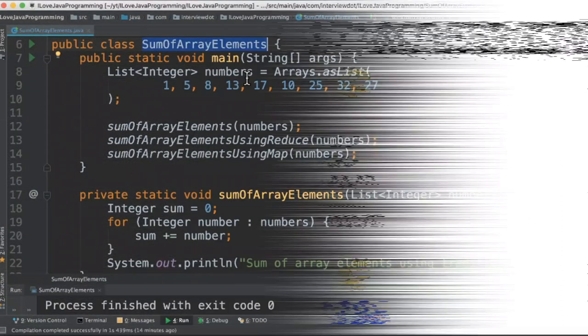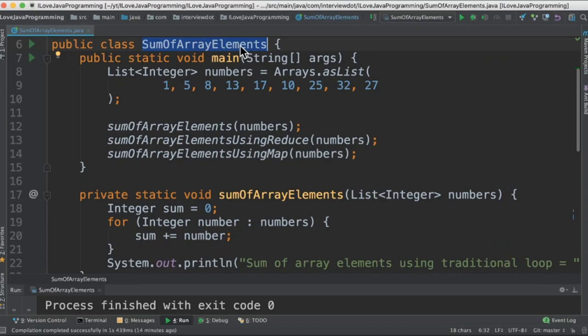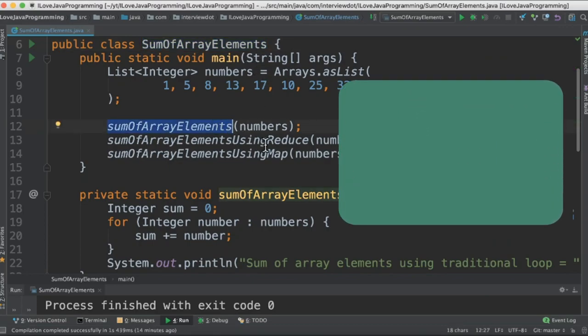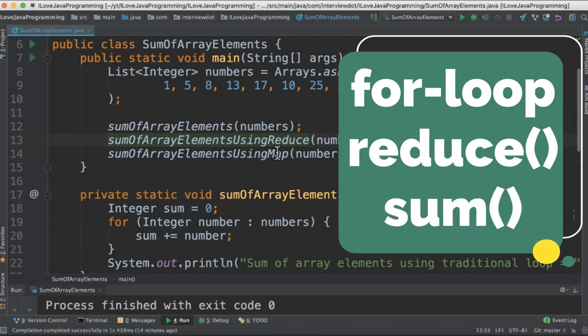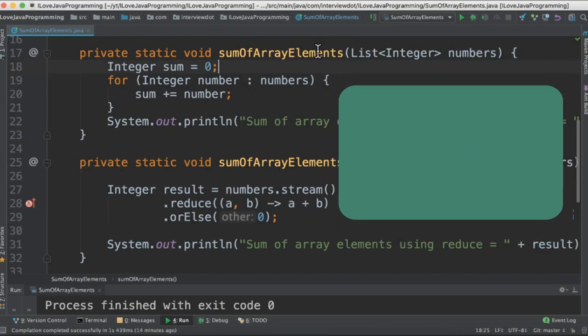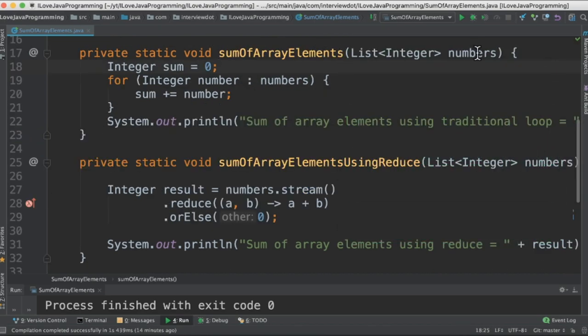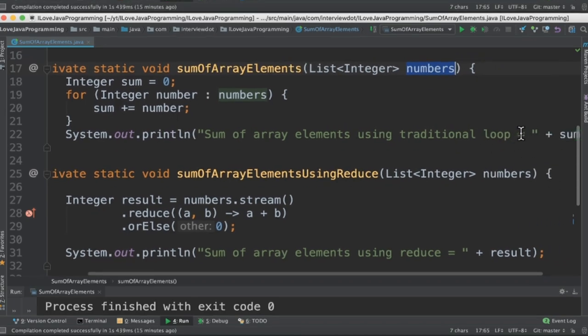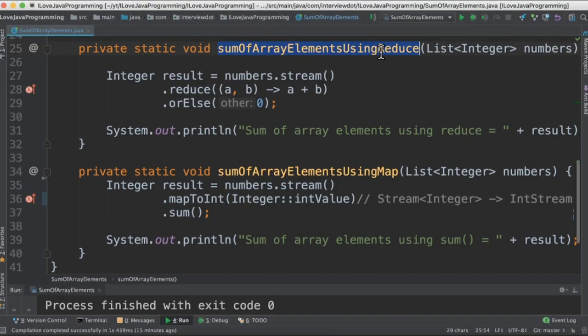Let's see the program now. I've written the class called sum of array elements and three methods: one using the traditional for loop, then reduce method, and finally sum method. In the first method I'm going to iterate the array using for loop, calculate the sum inside the for loop, and finally print in the console.